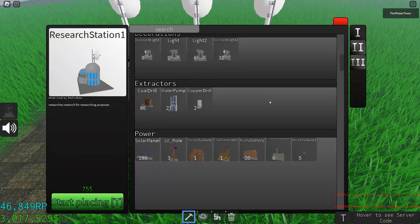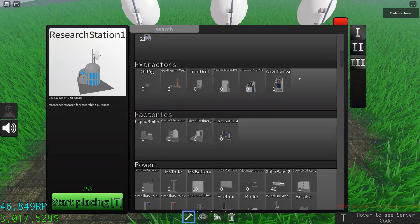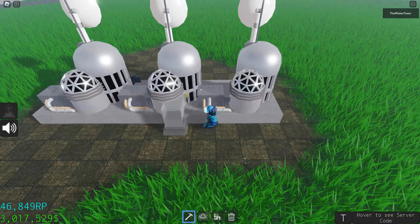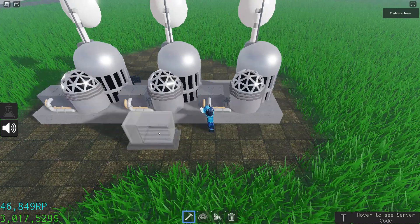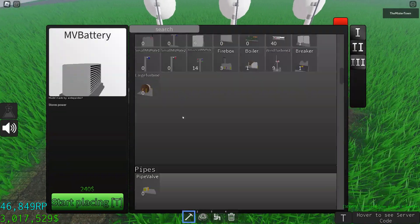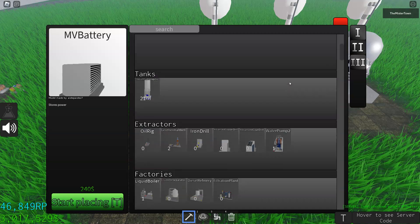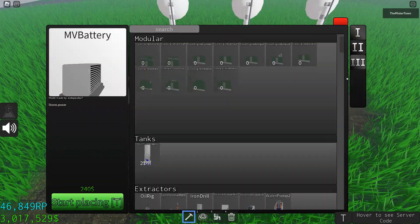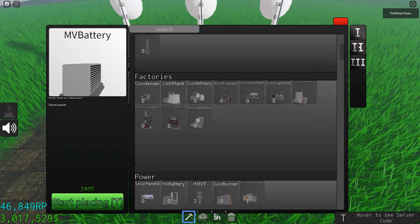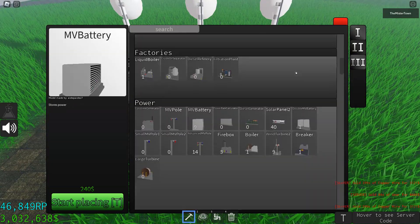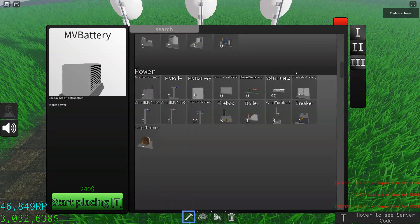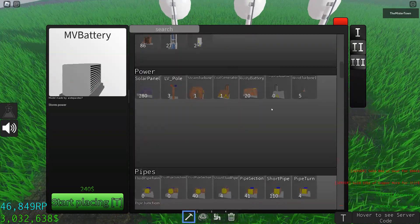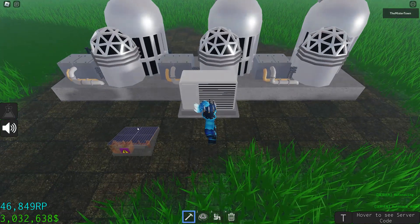I'm going to use the upgraded versions. This is an MV battery. These things need a lot of power. Let me get my solar panels. I'm going to demonstrate how much you need for three.